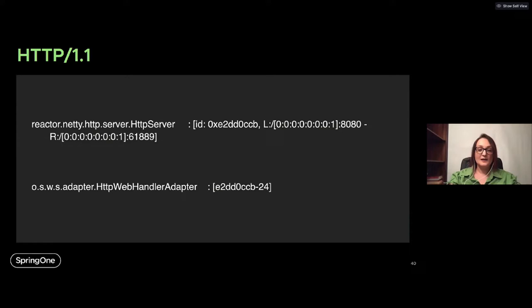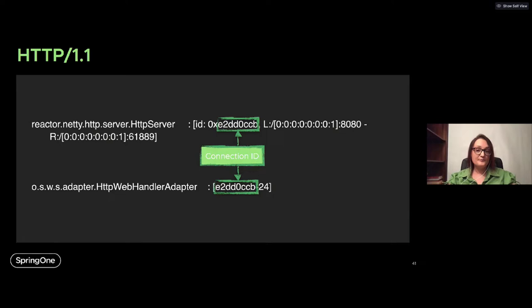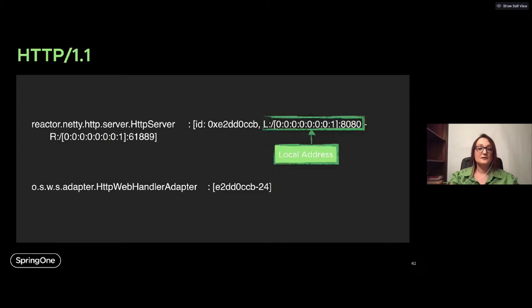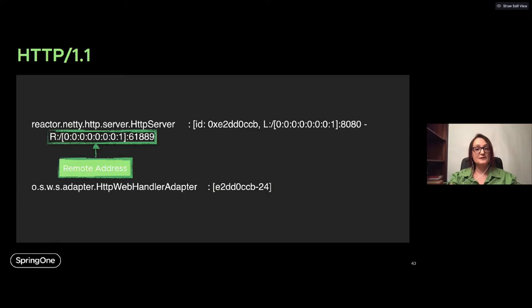What we have in detail: because Reactor Netty is at a lower level than Spring Framework, in Spring Framework we have only the connection ID. In Reactor Netty, in addition to the connection ID, we also have the local address and the remote address. Later in the presentation you'll see how we use this information.